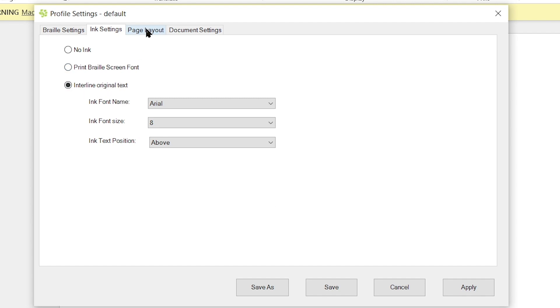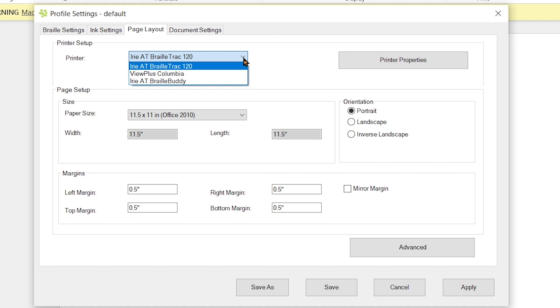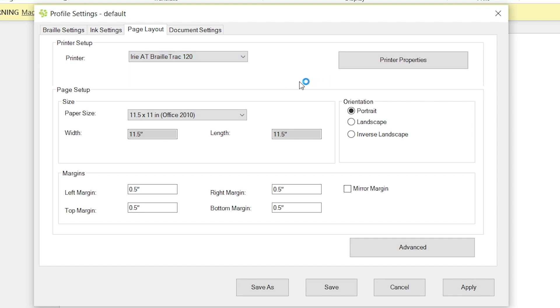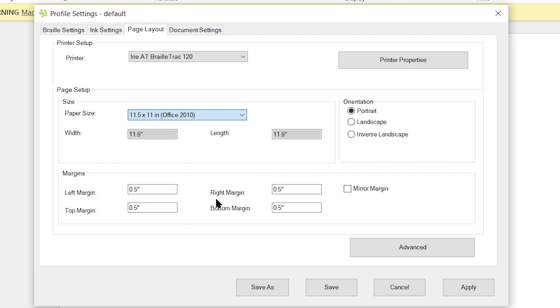Now that we have our ink settings selected, we can then go to page layout. So the first option in here is your printer setup. And you're going to want to, of course, select your printer that you're going to be using. We're going to be setting up the Braille Track 120 today. The next thing we're going to do is set up the page. So we're going to want to select our paper size. Within here I have 11.5 by 11 inch selected, as well as portrait orientation.